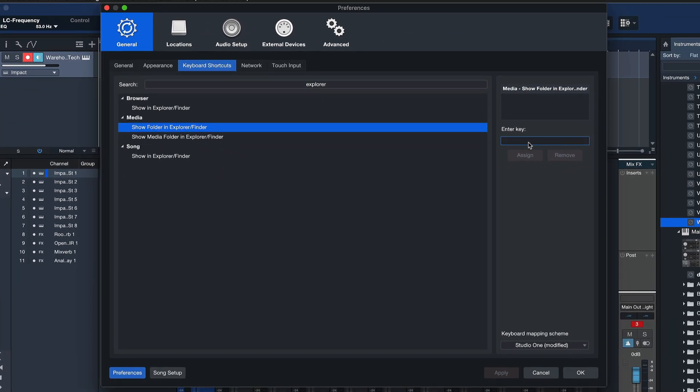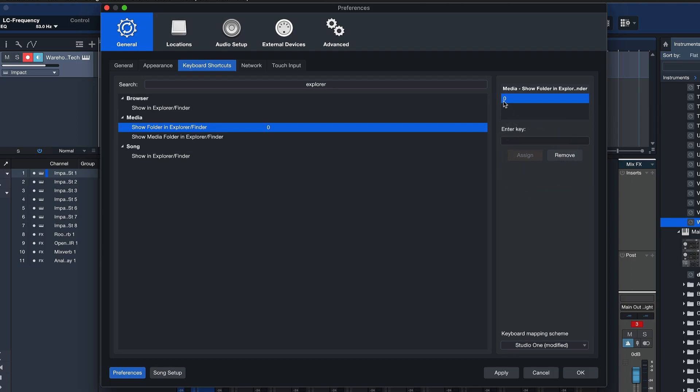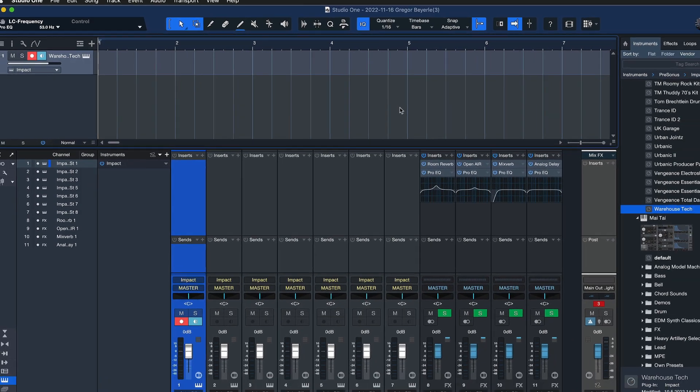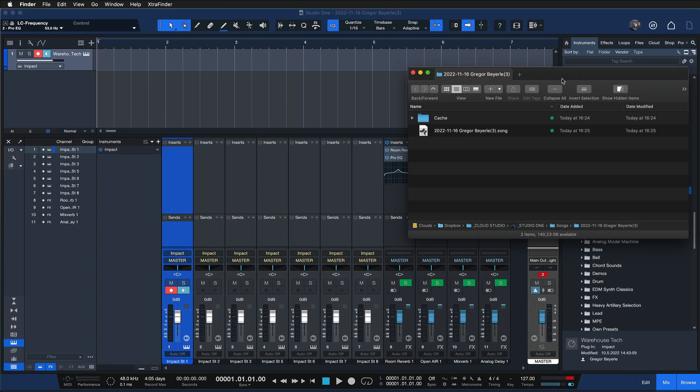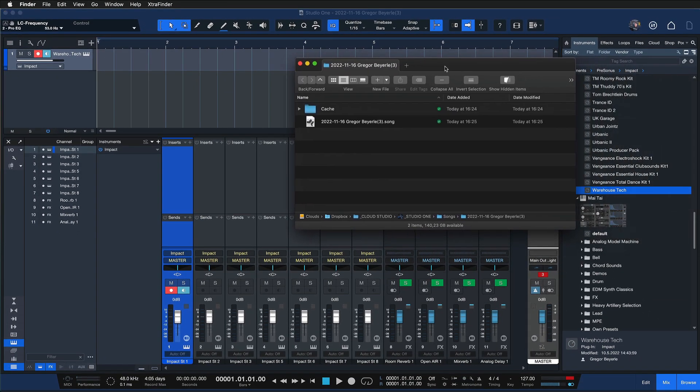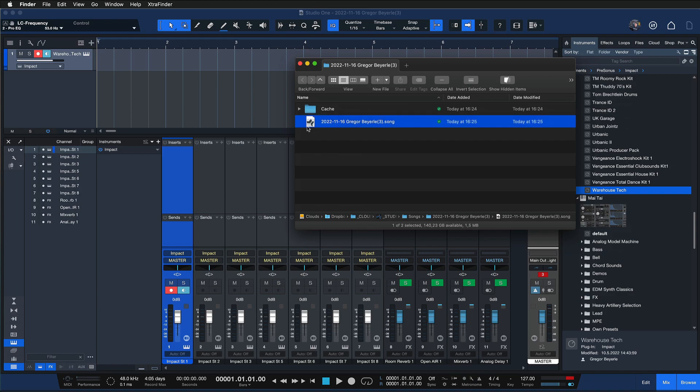Just temporarily assign that to anything that you want. In my case I go for zero because that's usually not assigned to something significant. Go to Apply and OK, and now when I hit zero on my keyboard you can see how my Finder, or on Windows it would be Windows Explorer, is opening up and shows me the direct location of this current song file, which is super handy of course.